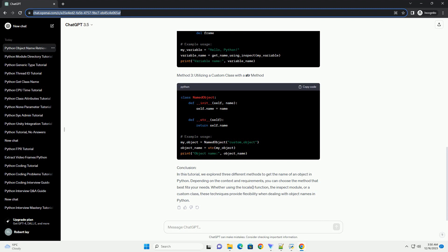In this tutorial, we explored different methods to obtain the name of an object in Python. Each approach has its own use cases and limitations. Choose the method that best fits your specific scenario, and remember that these techniques may not work in all situations due to the dynamic nature of Python.